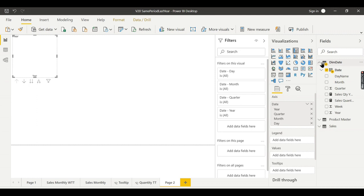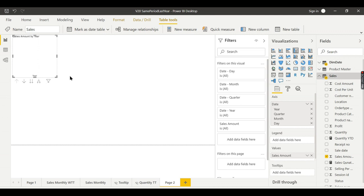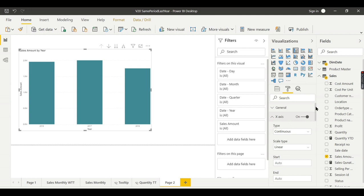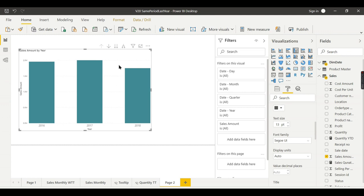Okay, how the current year sales or how the sales is happened. Now you can see here you have 2016, 17 and 18, right? So let me increase the size slightly. Okay, so we want to see how my